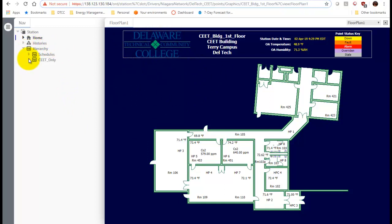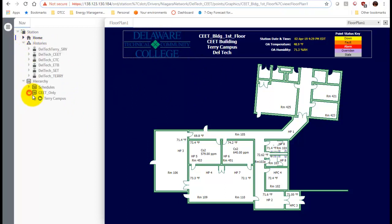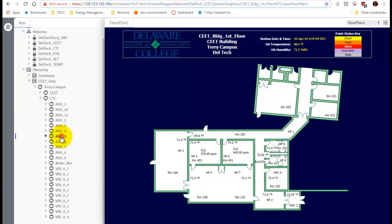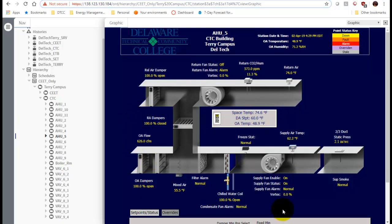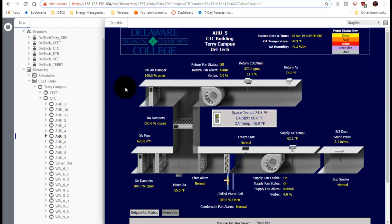We're logged into our BAS. Let's first look at air handling unit 5 just to get an idea of what's going on. If we look at the graphics, AHU5 is a VAV air handler that serves three VAV boxes. It does have outside air control and is controlled with inlet vane dampers - the vortex percentage is how those dampers are controlled. There's a duct static pressure and a chilled water coil to keep the supply air temperature constant.